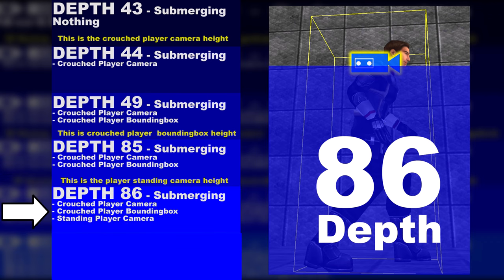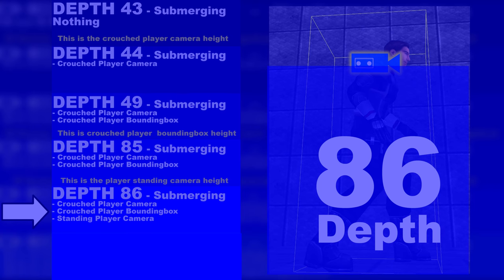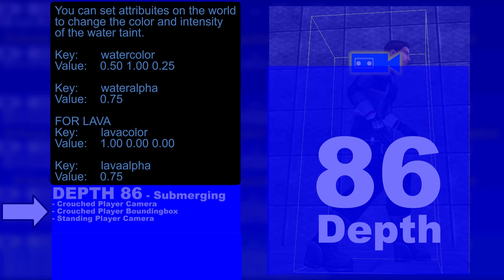On depth 86 the player is submerged in water. This is also where finally the screen gets tainted in the color of the water.